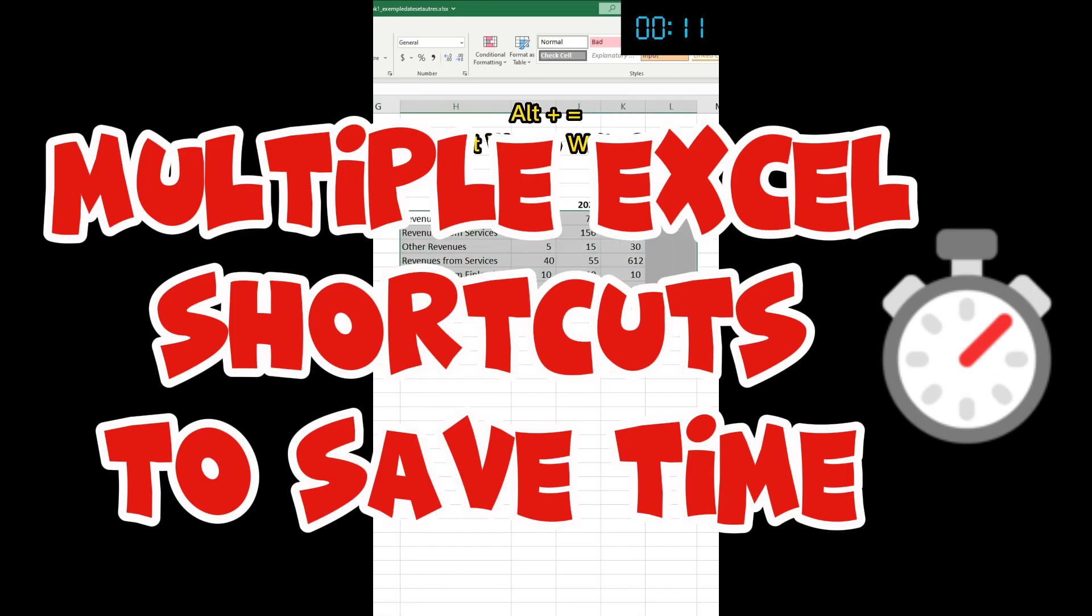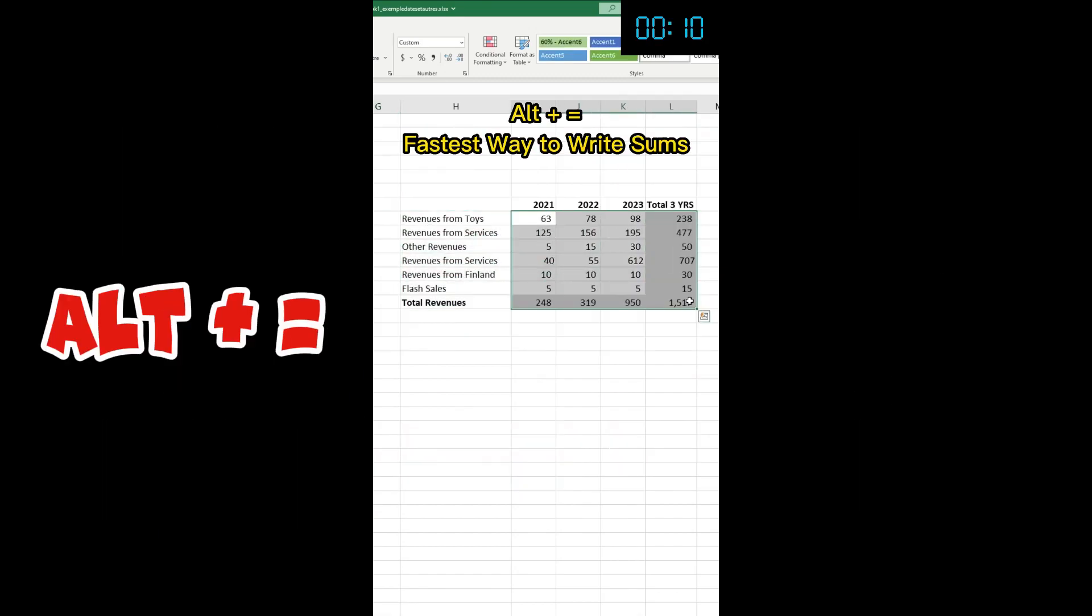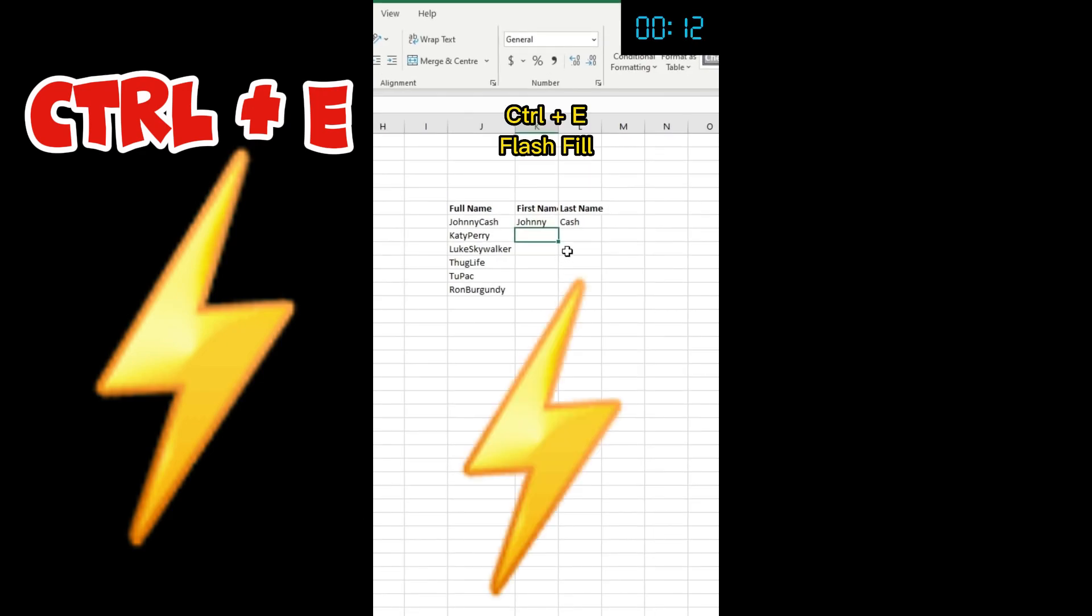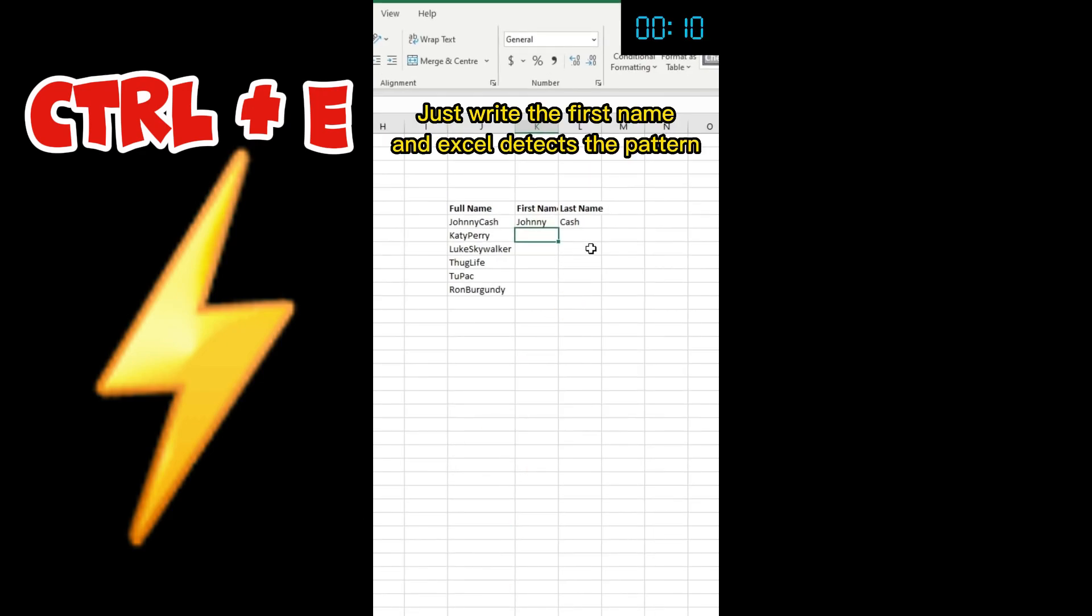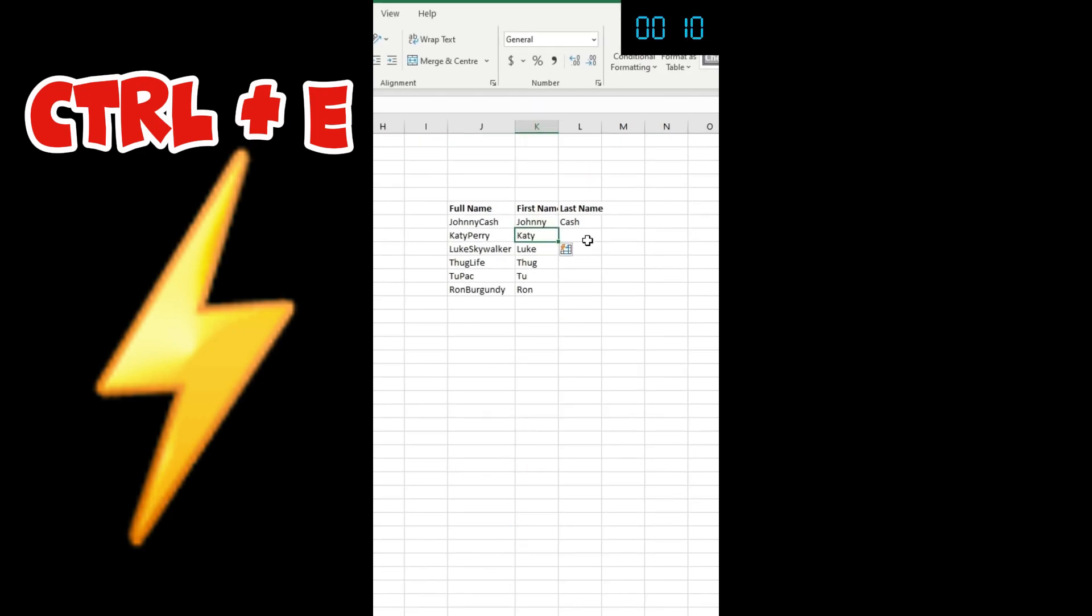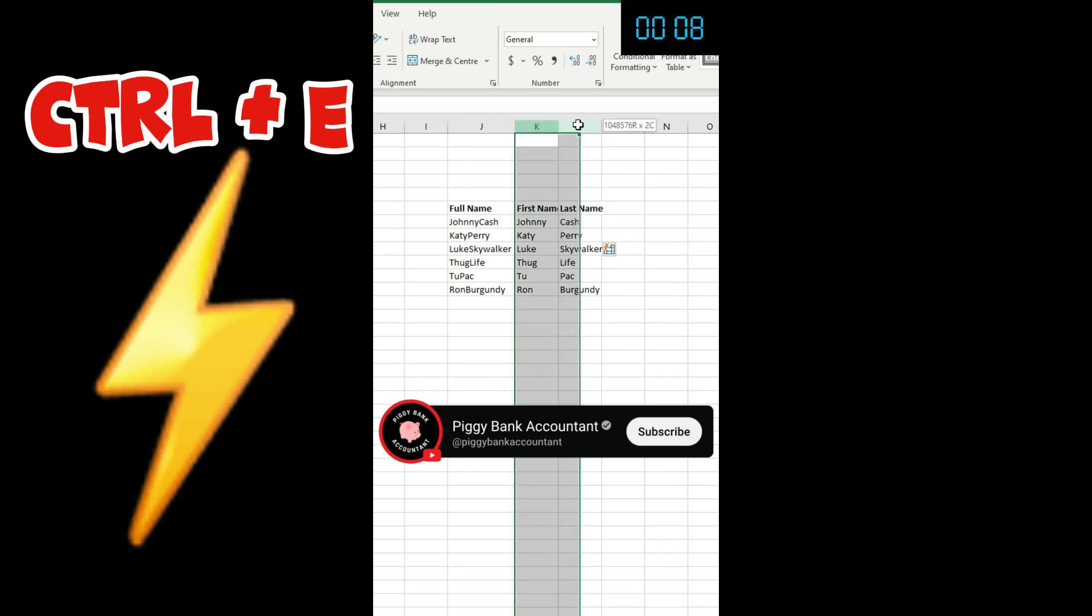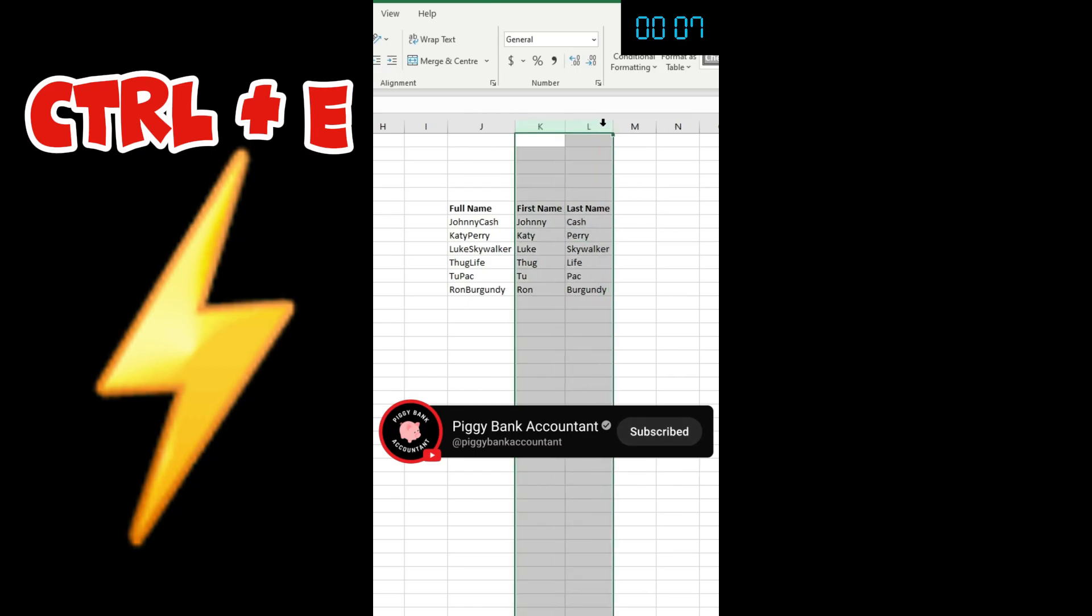Alt+Enter equals an equal sum. This one lets you write some very quick formulas. Ctrl+E is flash fill - it's very fast. Look at this, there you go. I have all my first name and my last name split now.